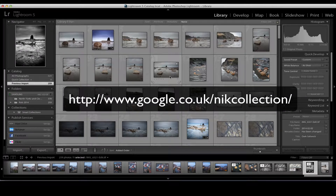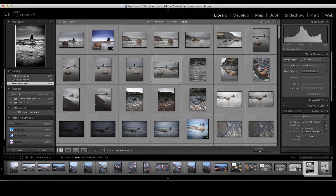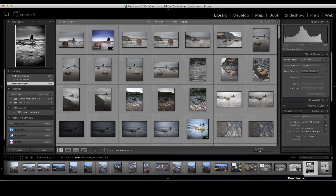Similarly, you can go on to Google and search the Google Nik plugins, which will take you to the website. Since Google purchased the company, the set of plugins and filters — where they were awfully expensive individually, probably around £700 for the complete set — you can now get the complete Nik suite for give or take about £90-100 depending on the exchange rate. So it's definitely worth having a look at.